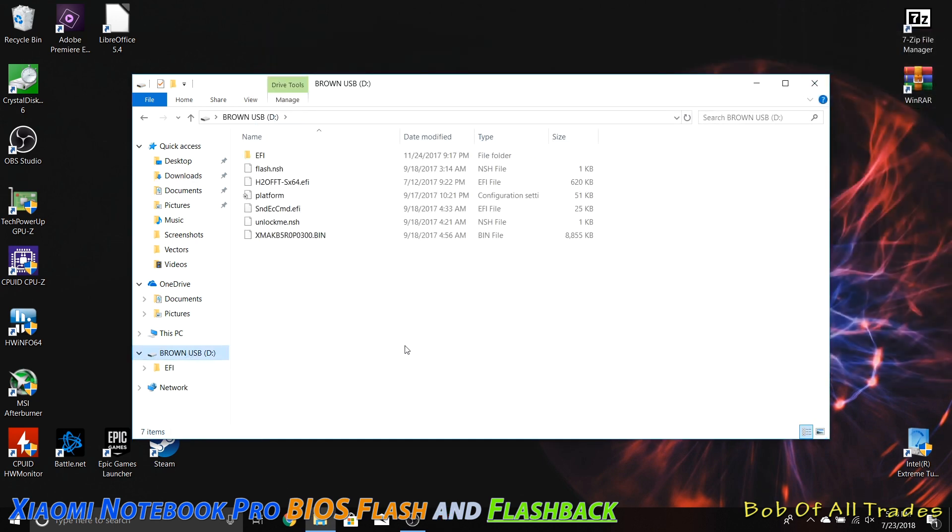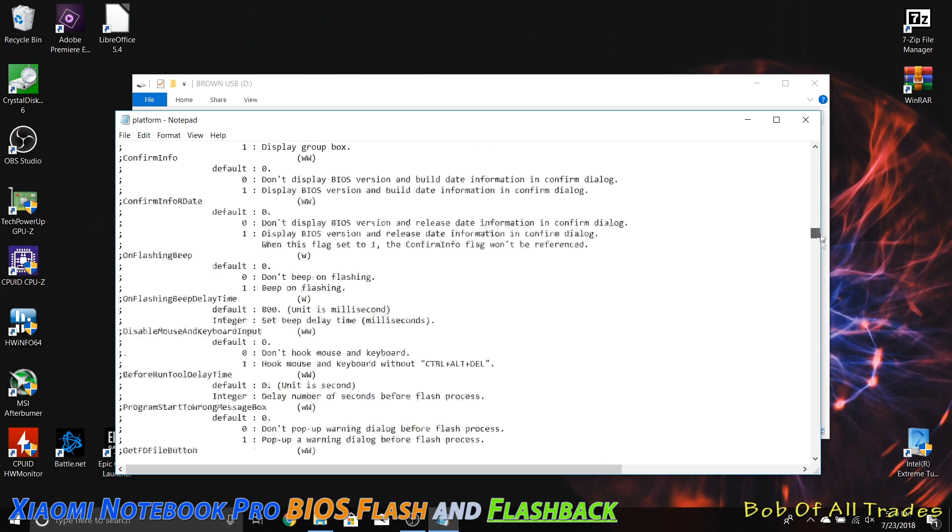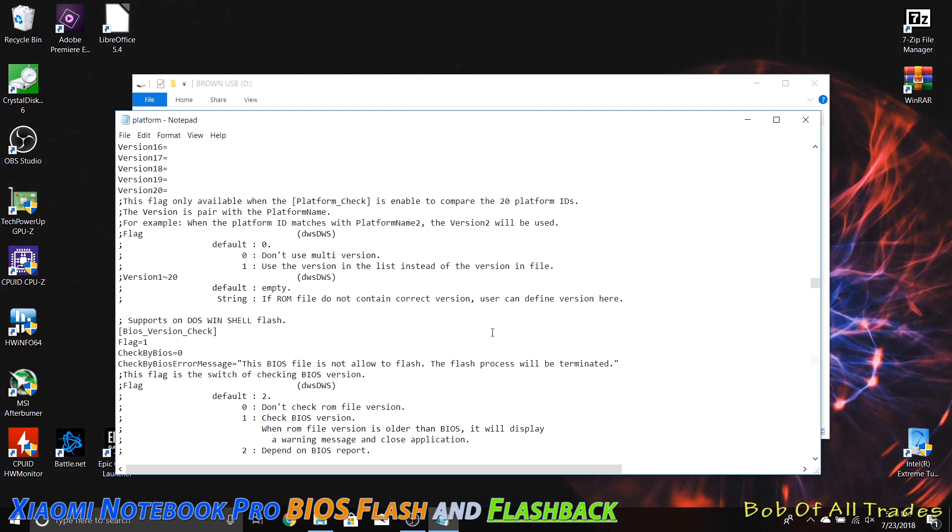Now I'm going to open up this drive, and this is what is going to allow us to flash back. What we need to do is click on the platform, and there is a ton of stuff in here. We are looking for something very particular, and here we are.